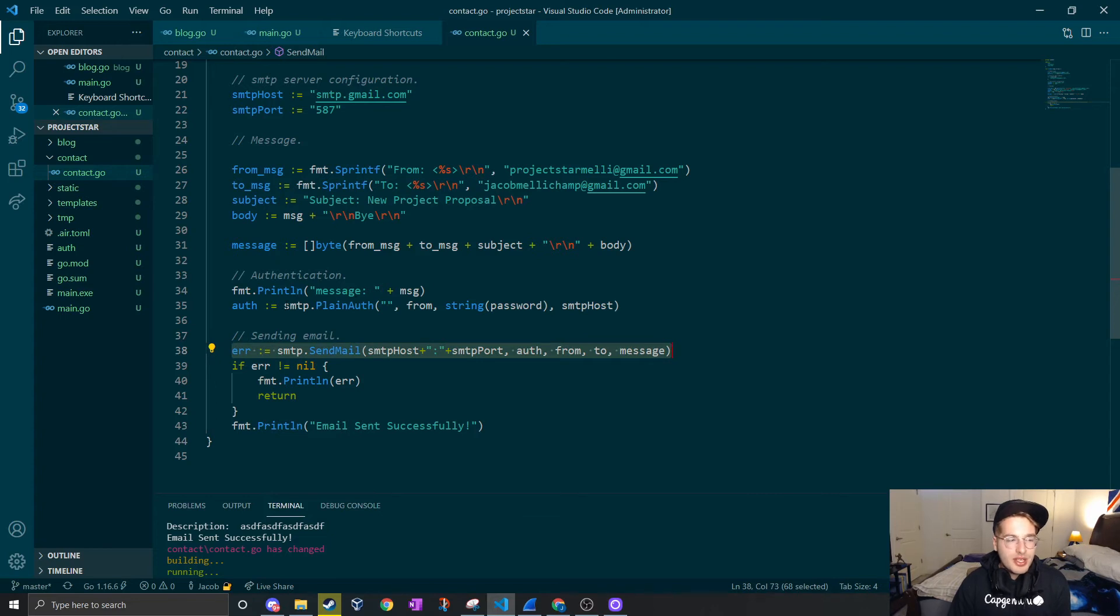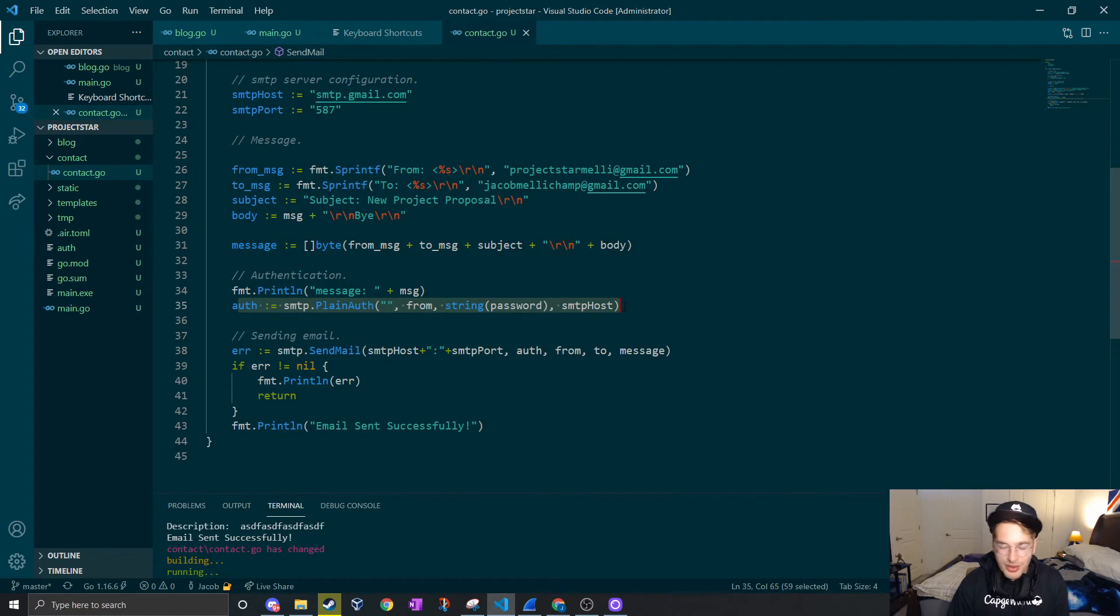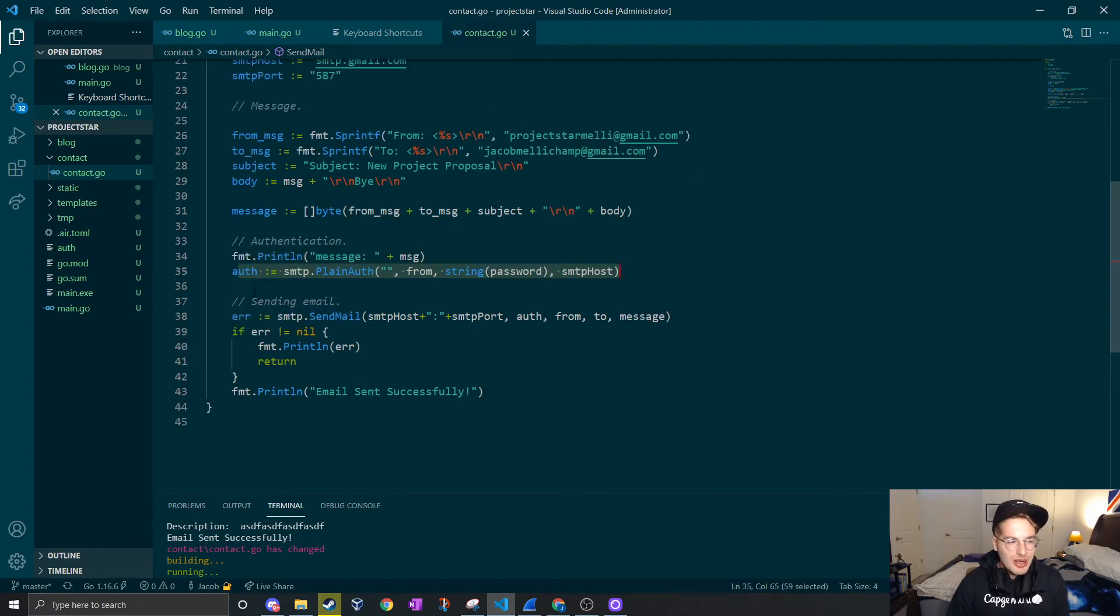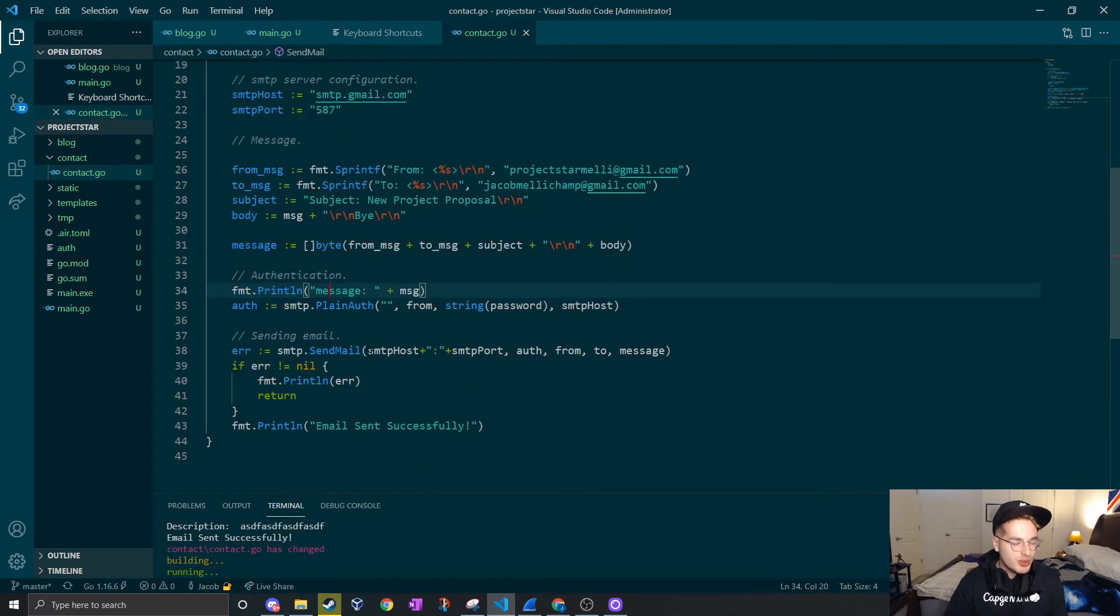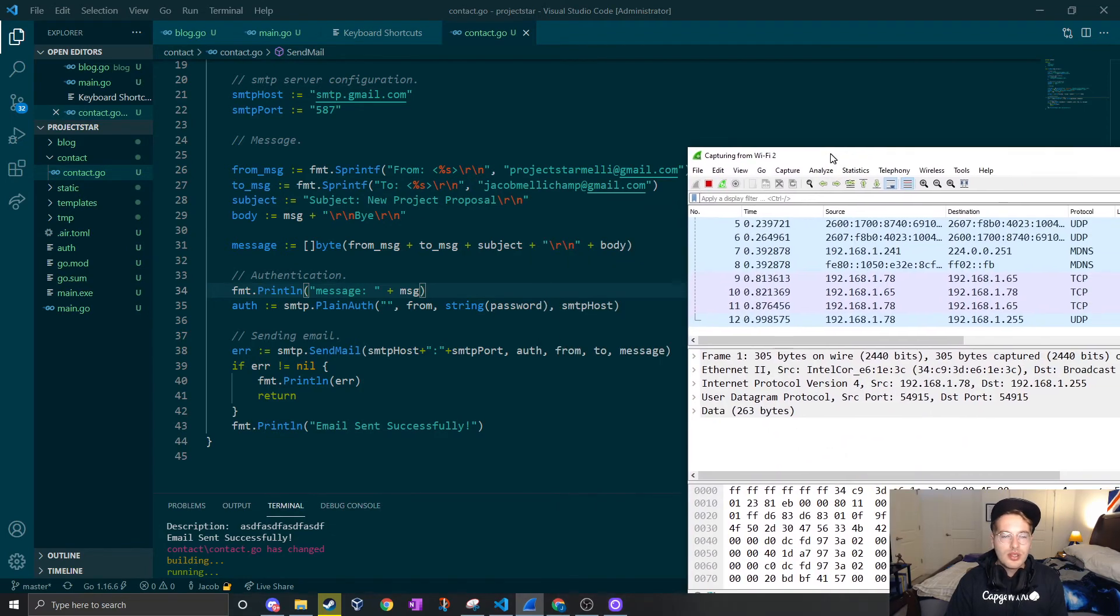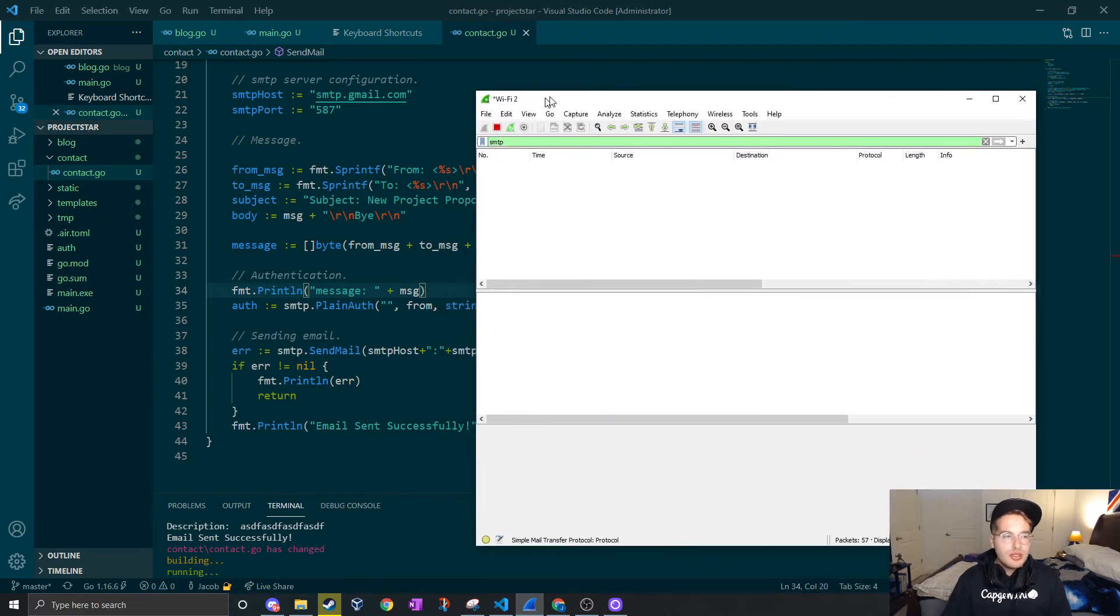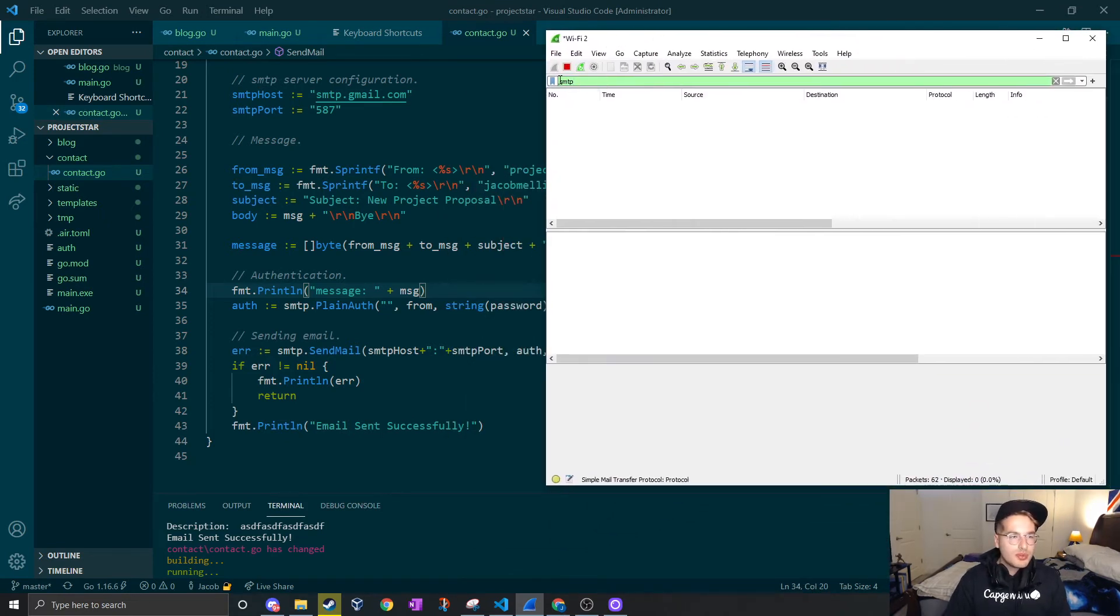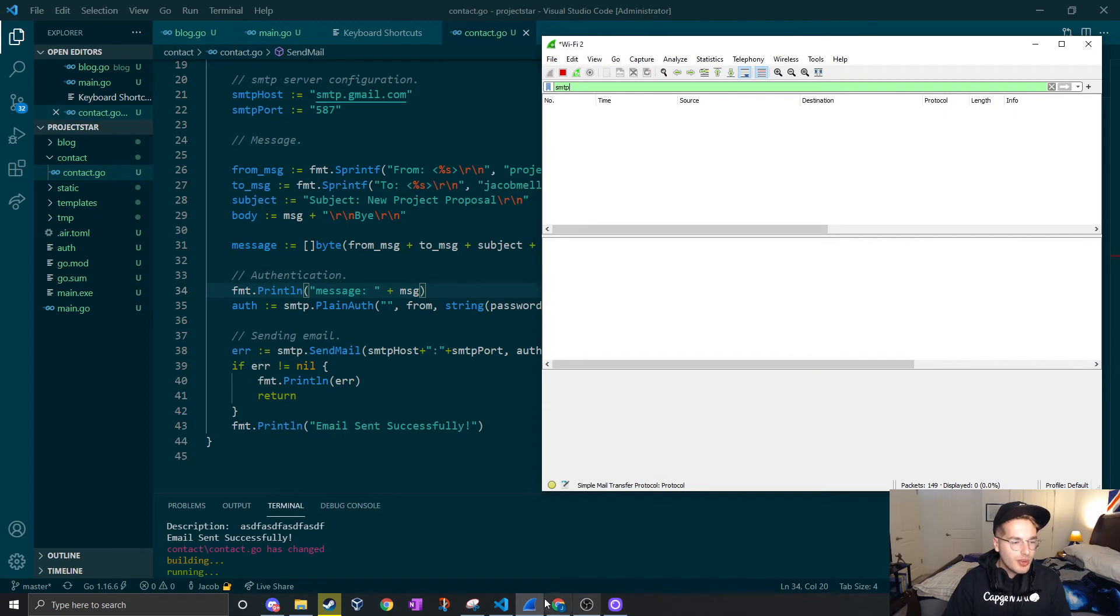We're going to combine all this text, make it a byte array and send it over the internet. First we have to authenticate. I was very scared when I was looking at this function named plain auth. What, am I just sending my stuff over the internet unencrypted? That's what I thought for the longest time. But we actually are authenticating ourselves in an encrypted way. If I pull up Wireshark, let's go for SMTP. We're scanning right now, we're just chilling on our internet connection and we are going to send an email and see what happens.